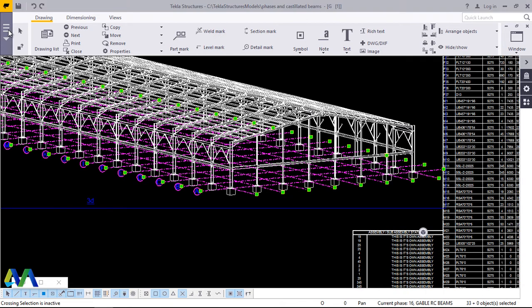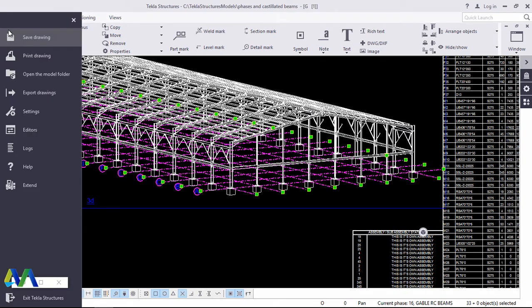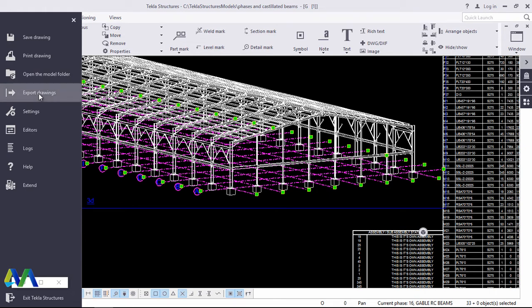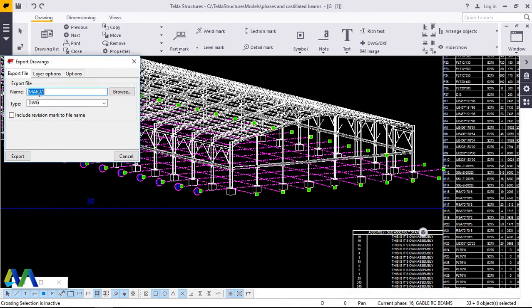I'll come to File, then go to Export Drawings. Under Export Drawings, you can enter the name of the model or how you want to save it during export to AutoCAD. We have three tabs here: Export File, Layer Options, and Options.